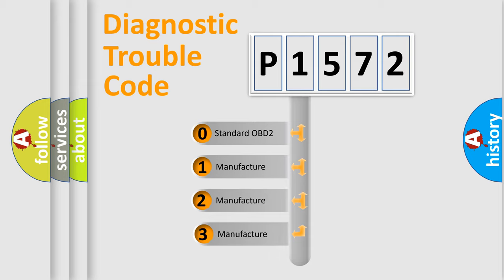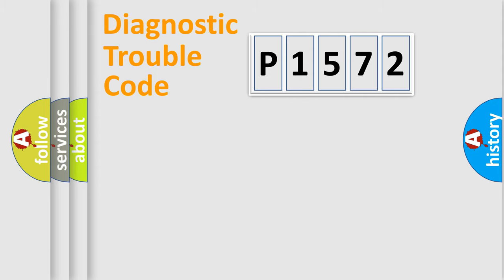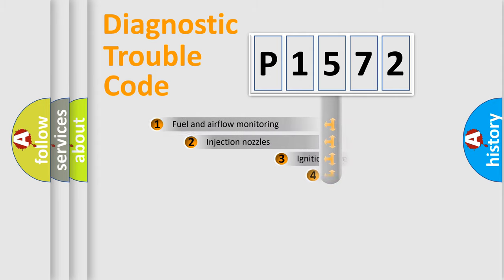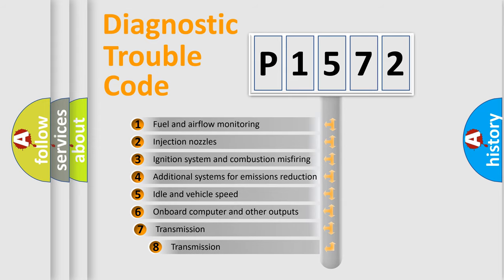If the second character is expressed as zero, it is a standardized error. In the case of numbers 1, 2, or 3, it is a more precise expression of the car-specific error. The third character specifies a subset of errors.